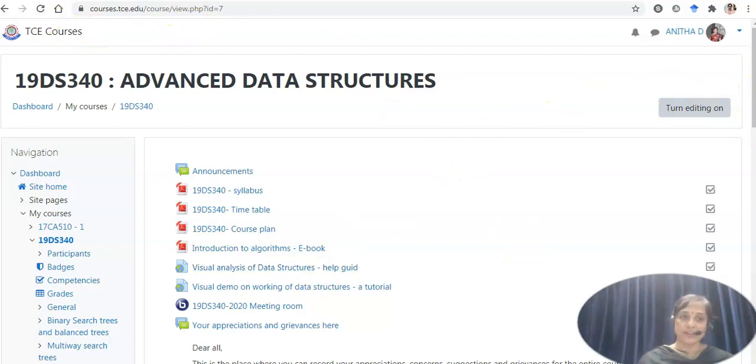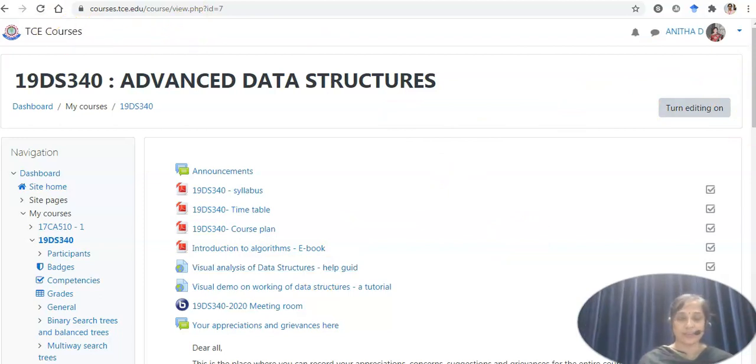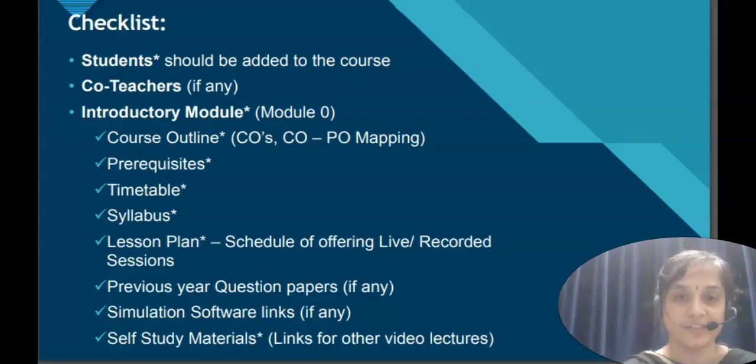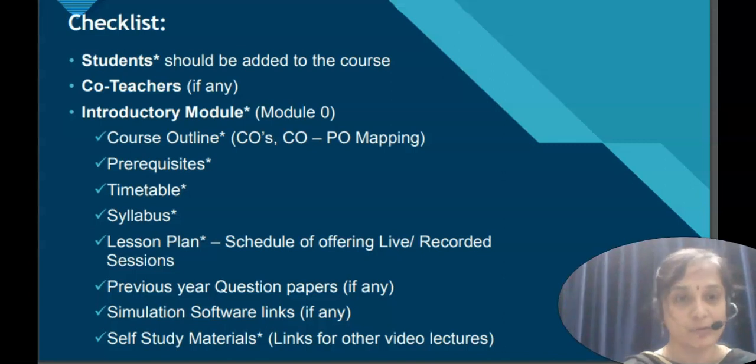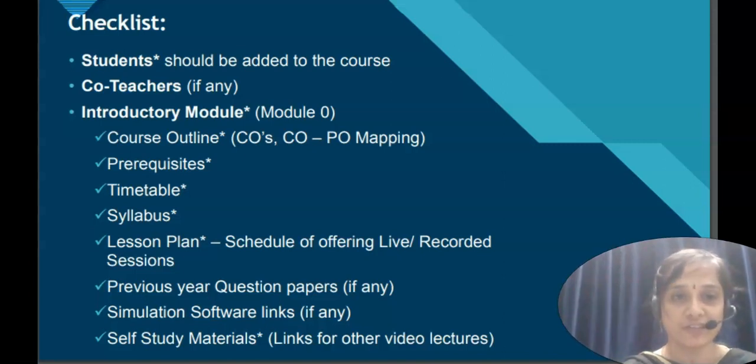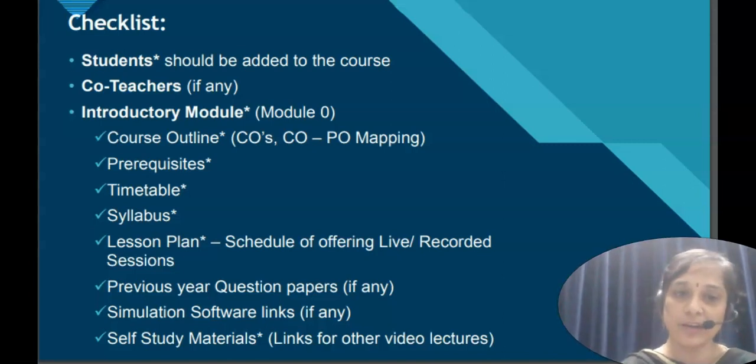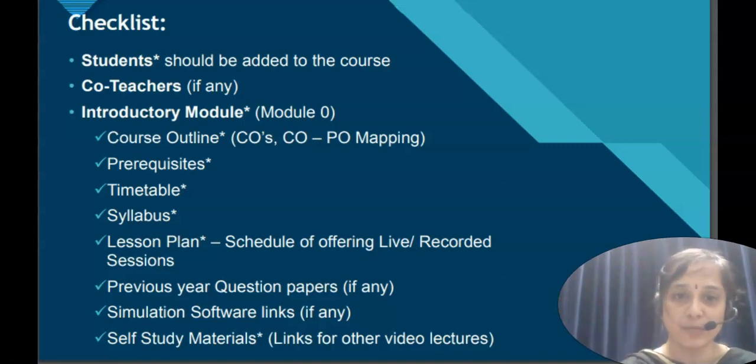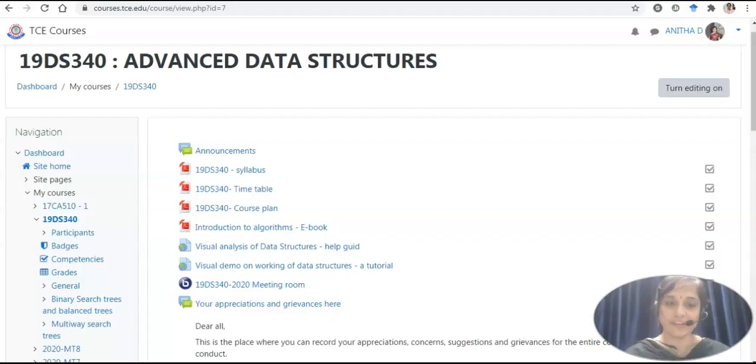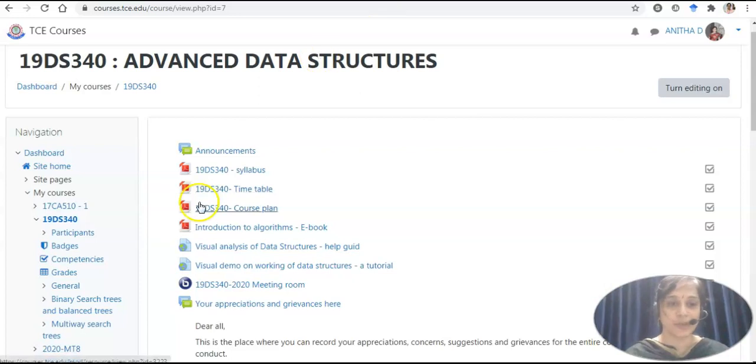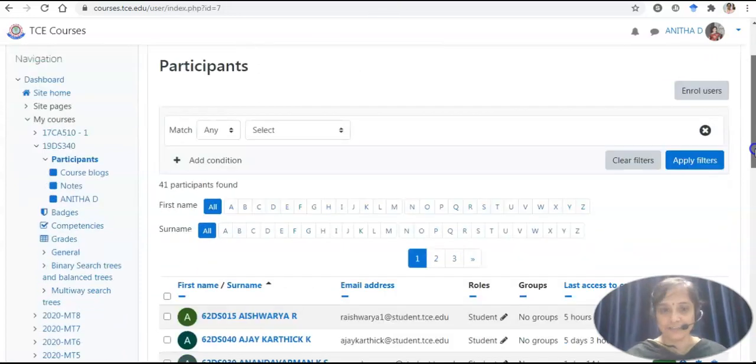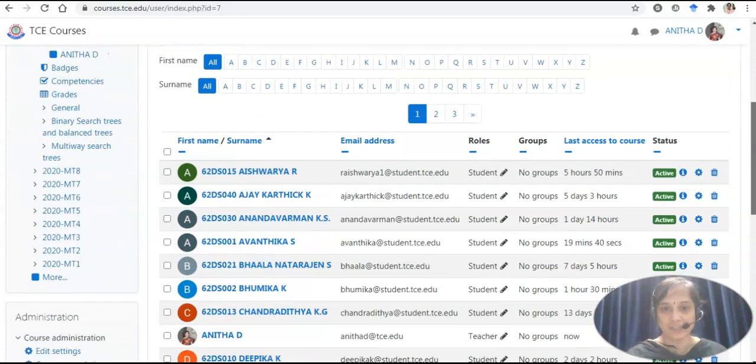We shall turn our attention to the checklist that are demanded by the project. I am showing a partial list of the items. I will ensure that all these elements are present in the Moodle course. The very first thing demanded is students should be enrolled. So let us check in.